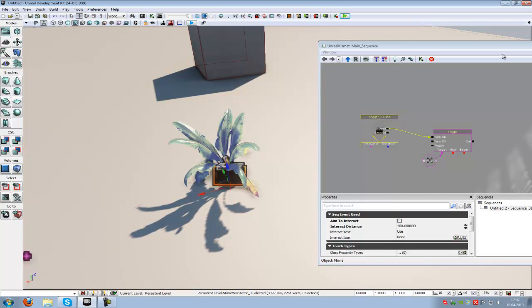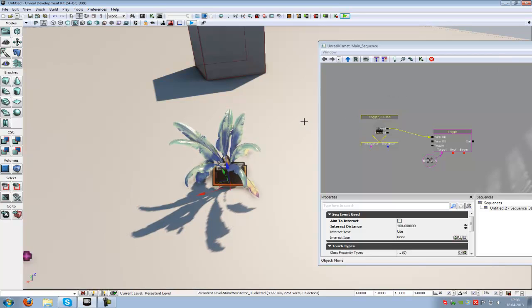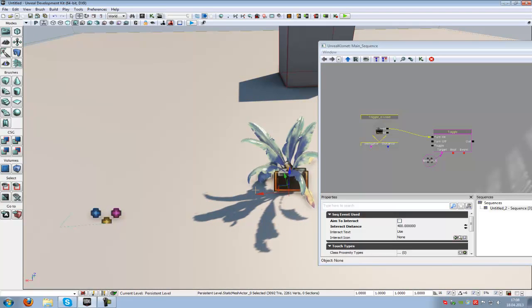That's how you use the trigger with the E function. When you press E you can activate any function you like. Thank you for watching, I hope you guys liked it. Until next time.